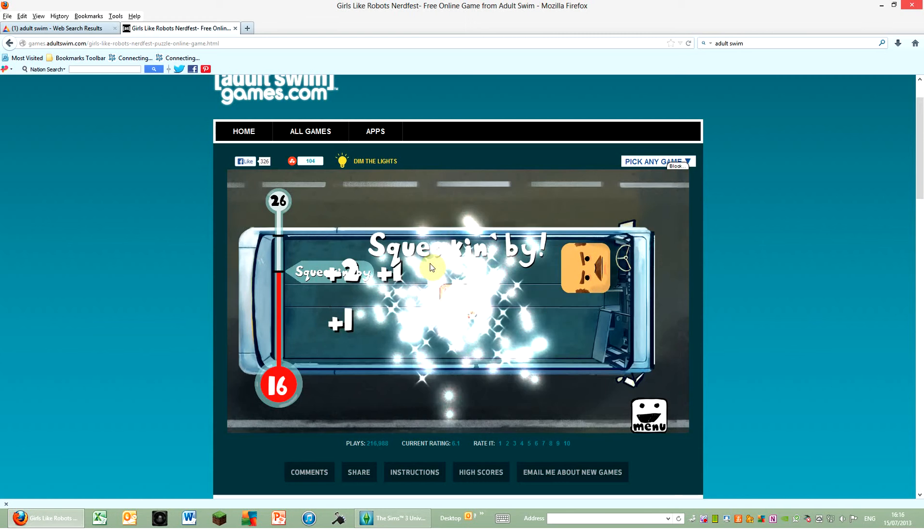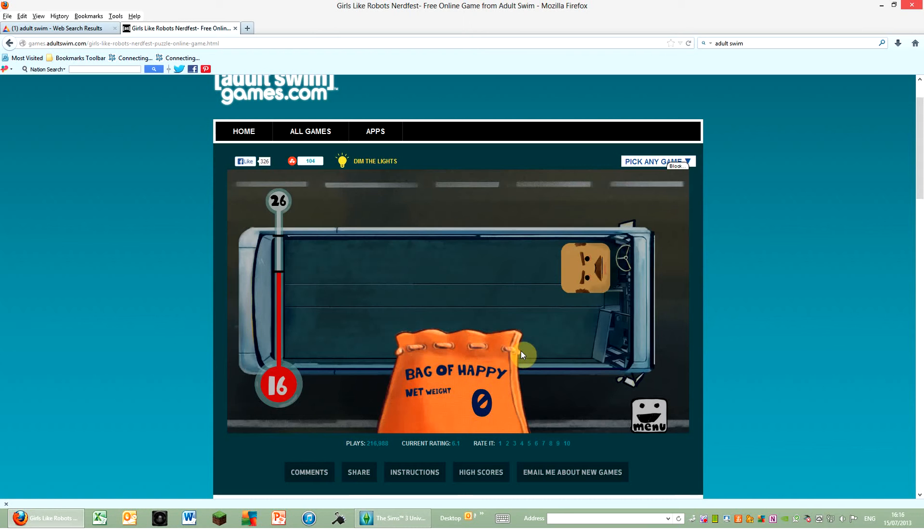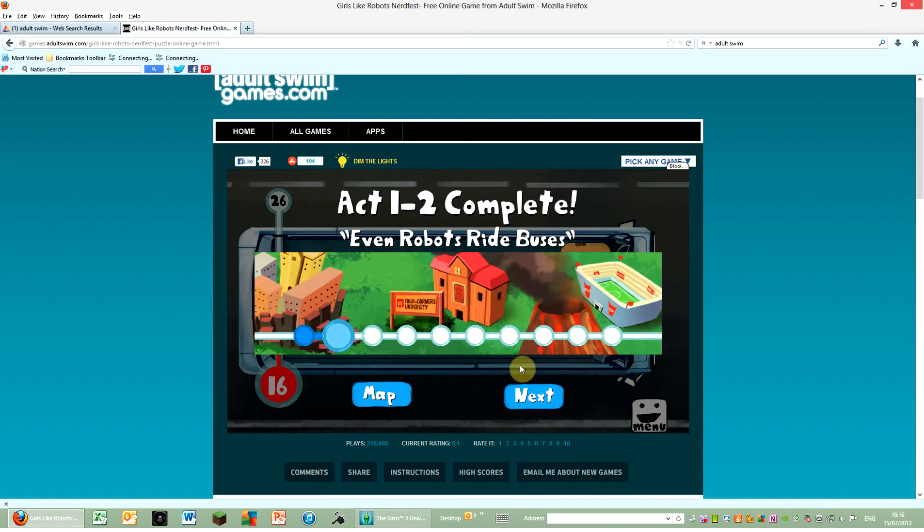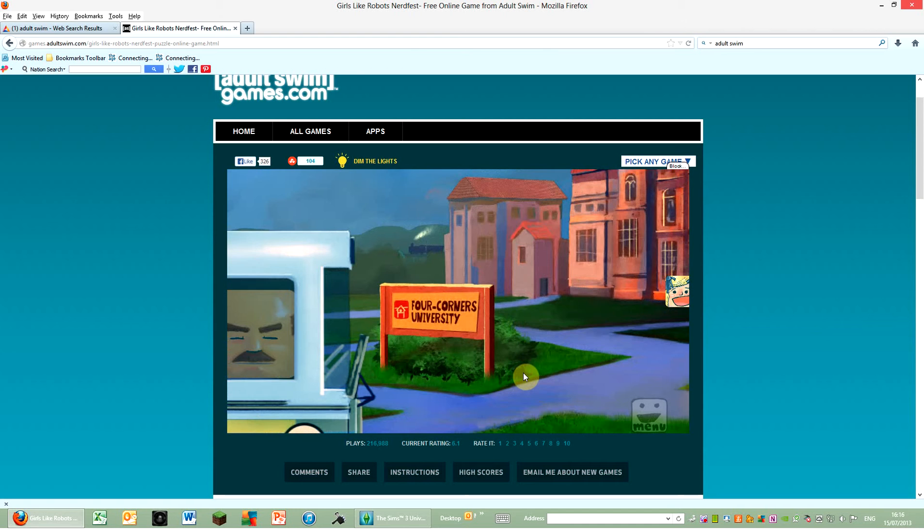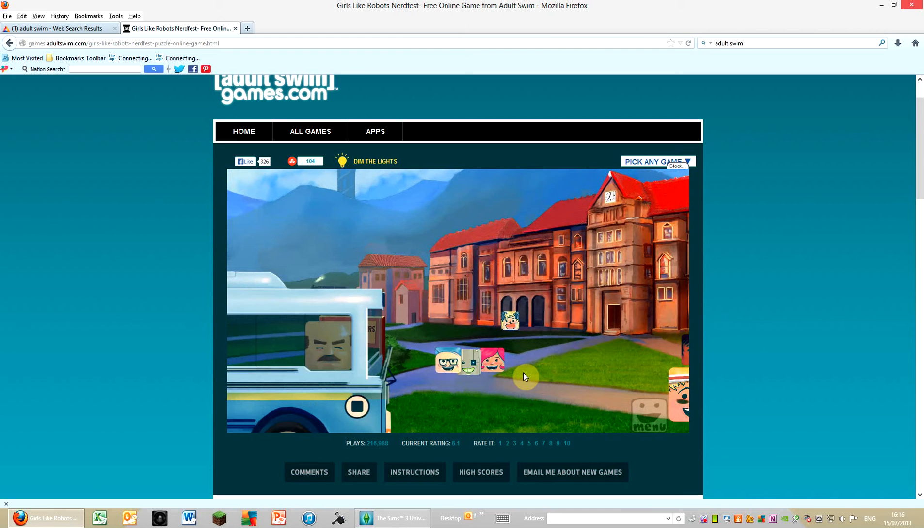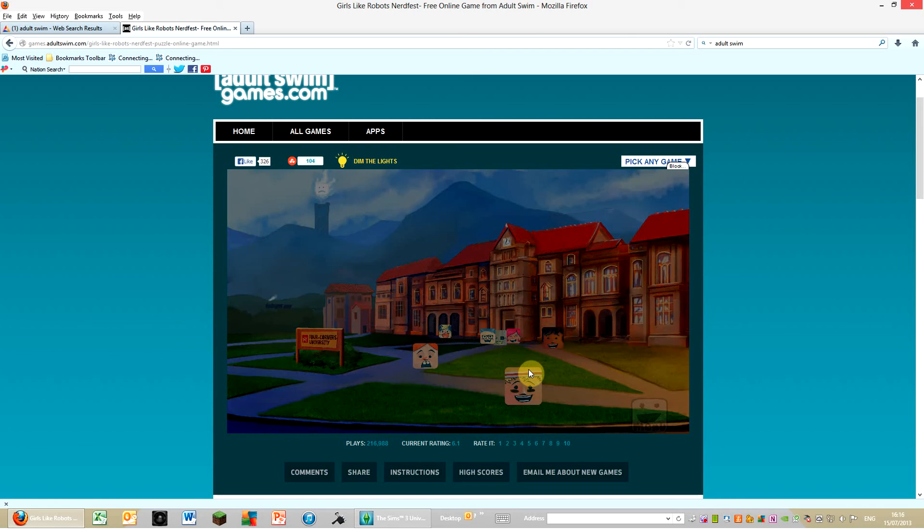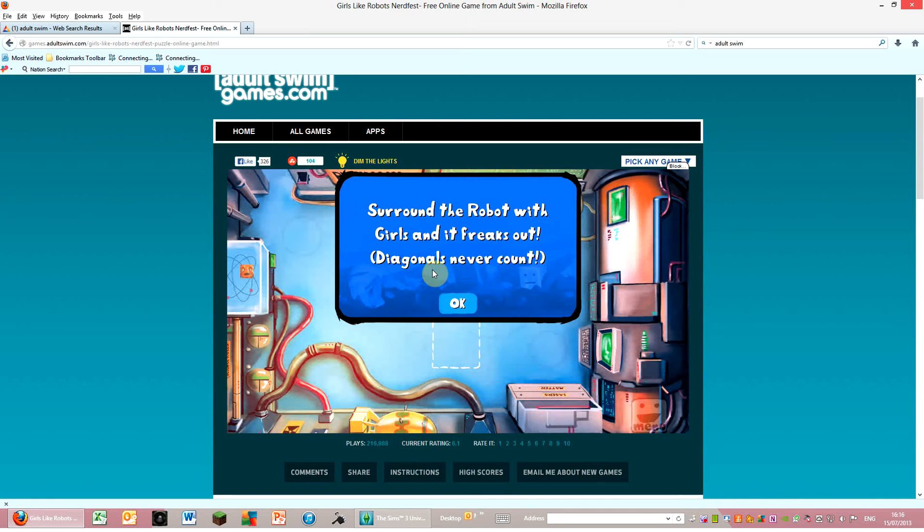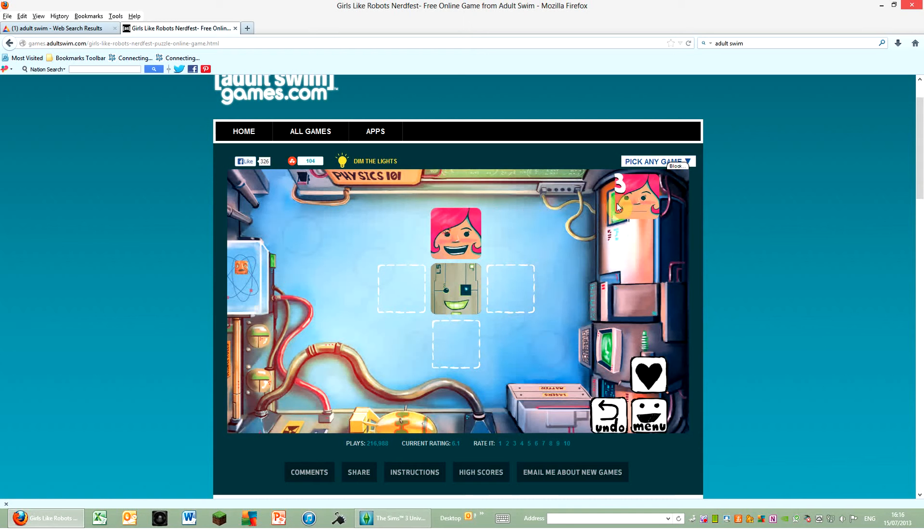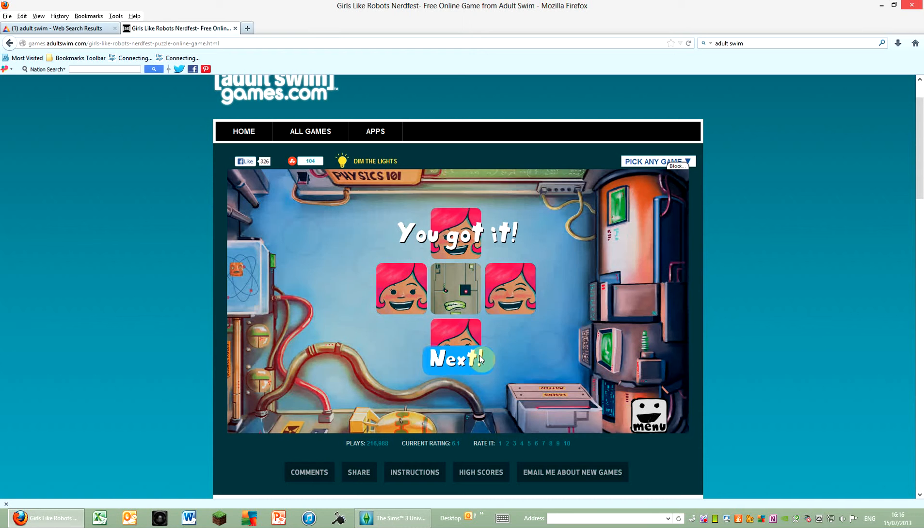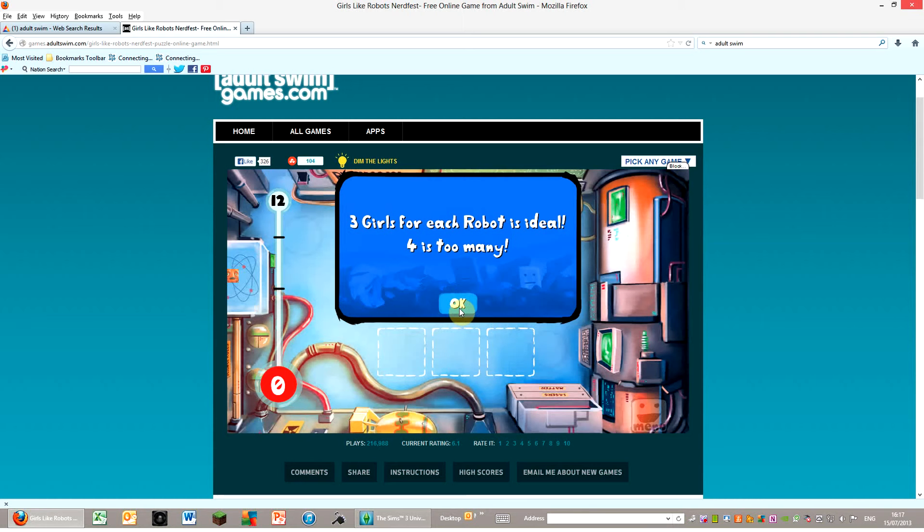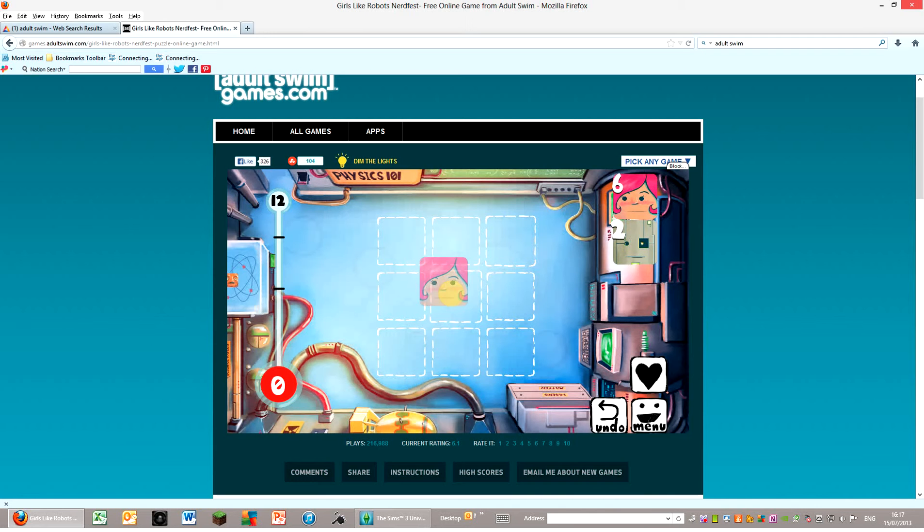Bag of happy network. Ask one. Even robot spiders. Four Corners University. Guide. It's around the road with girls, and it freaks out. Diagonals never count. Don't panic because these robots, three girls for each robot is ideal. Four is too many. Let me think about this.